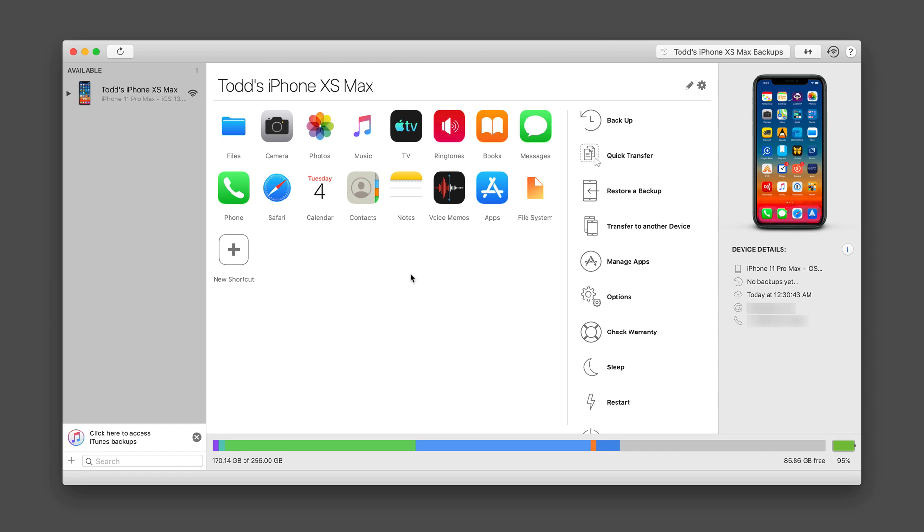You'll notice in the middle here, we have all these different options that we can do. We also have some options down the side over here, and then you have information on your actual device that you have selected on the side over here. Down below, we have an indicator for my storage as well as my battery life over here as well.